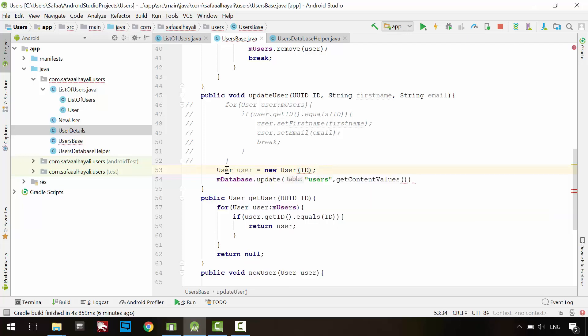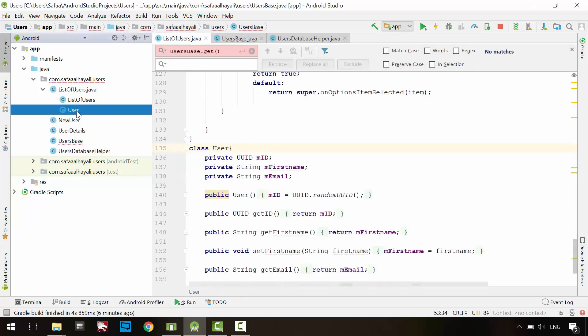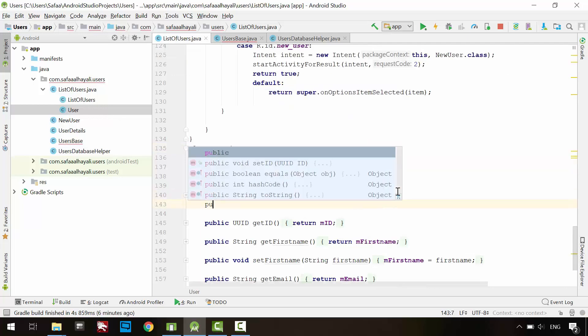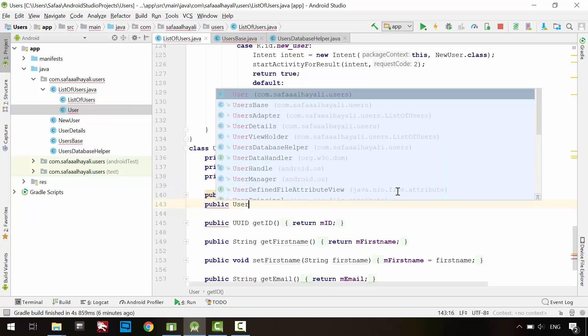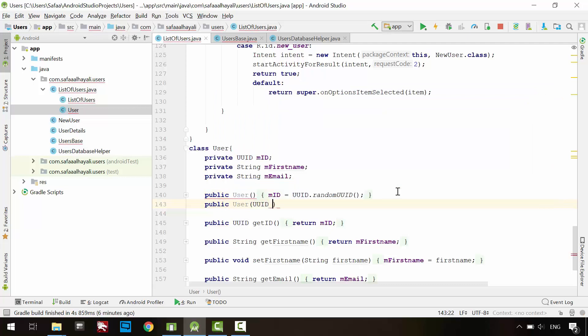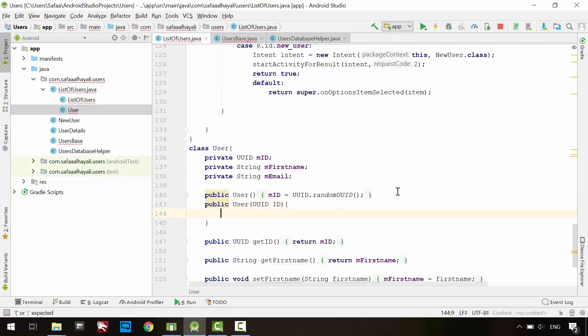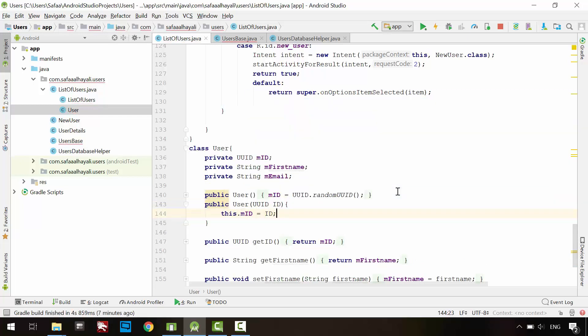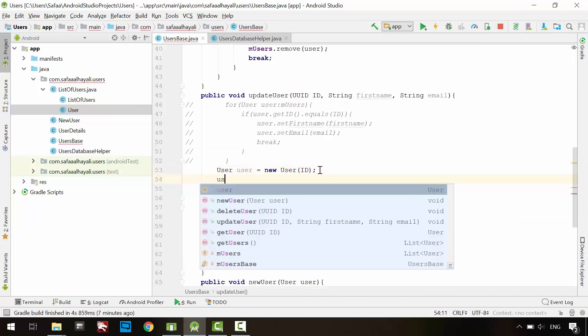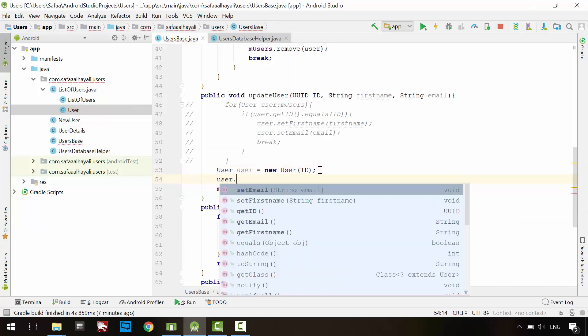Go to the user class. Create new constructor. Create parameter for receiving UUID. And its member UUID is equal to the passed UUID. Populate the user object.